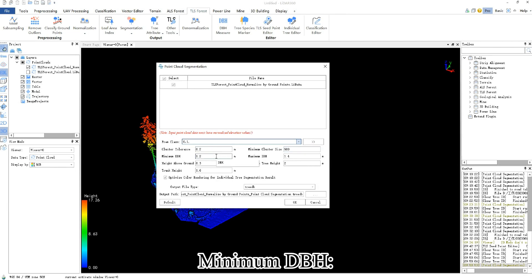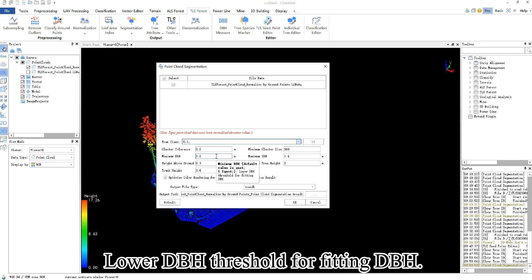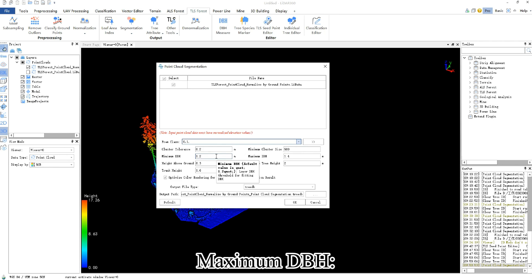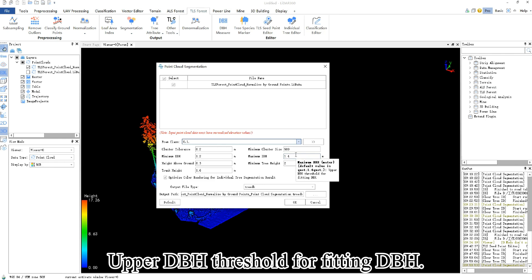Minimum DBH: lower DBH threshold for fitting DBH. Maximum DBH: upper DBH threshold for fitting DBH.